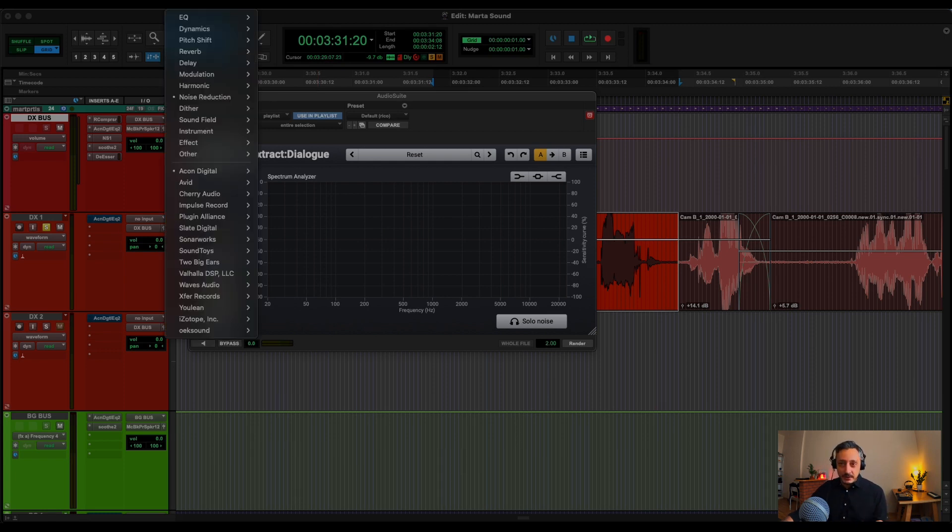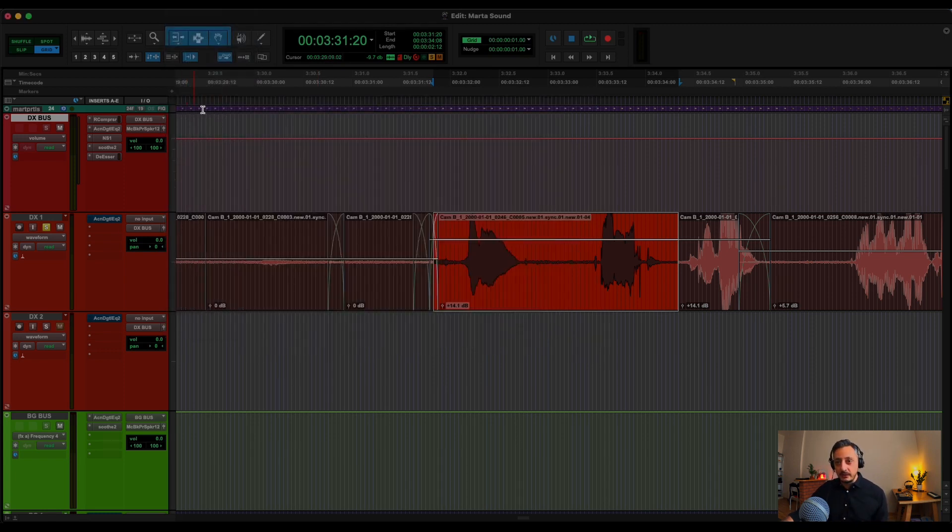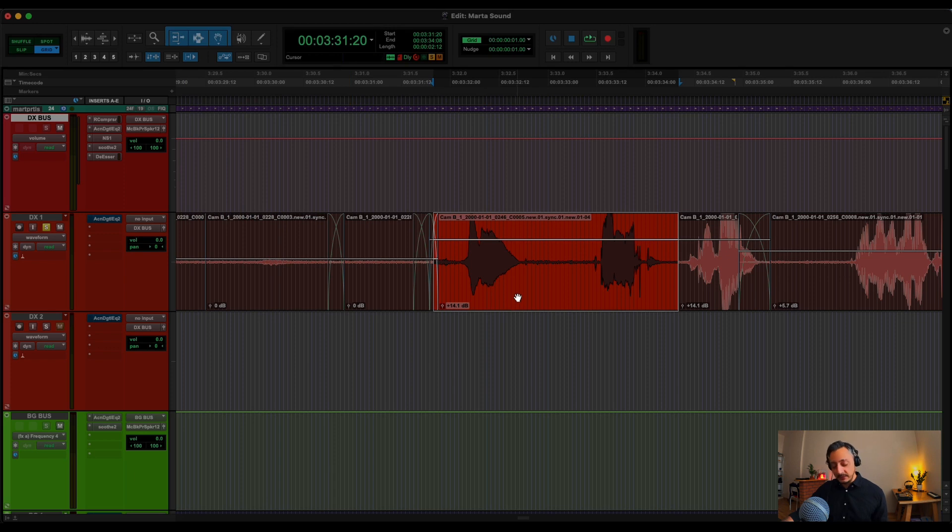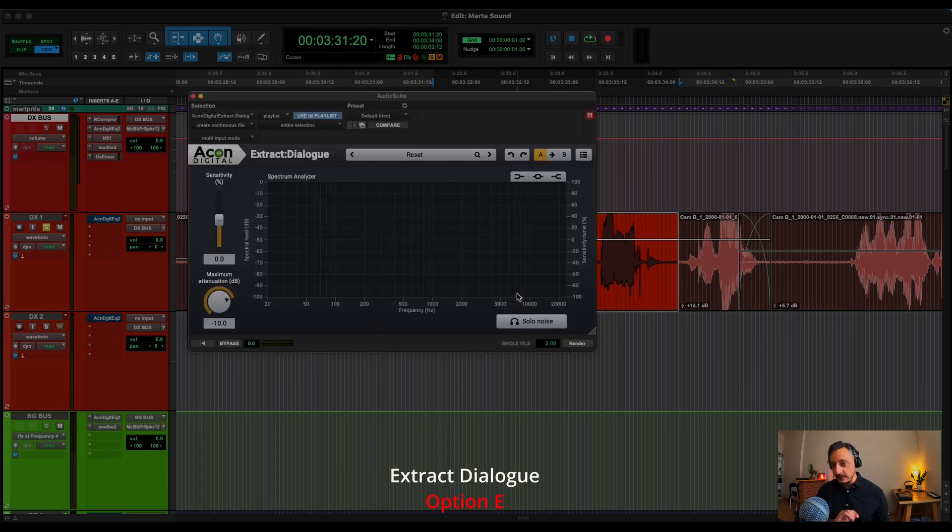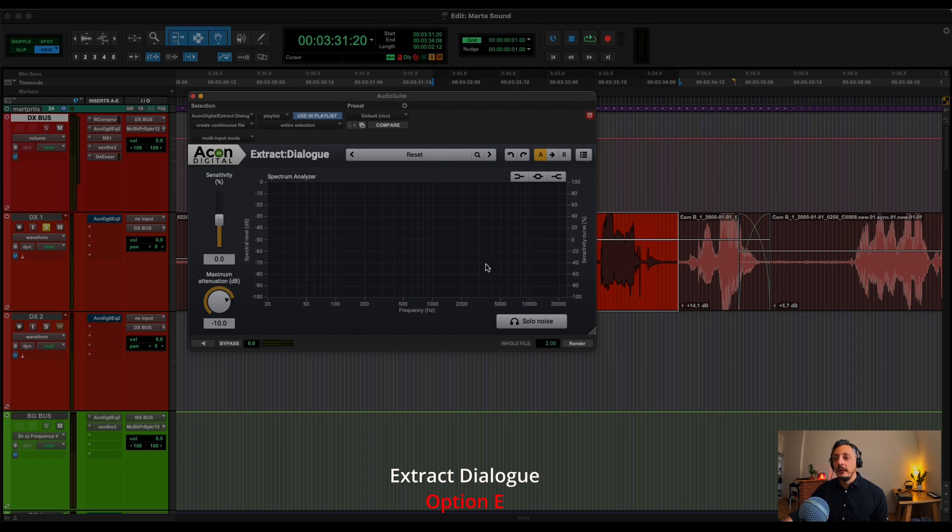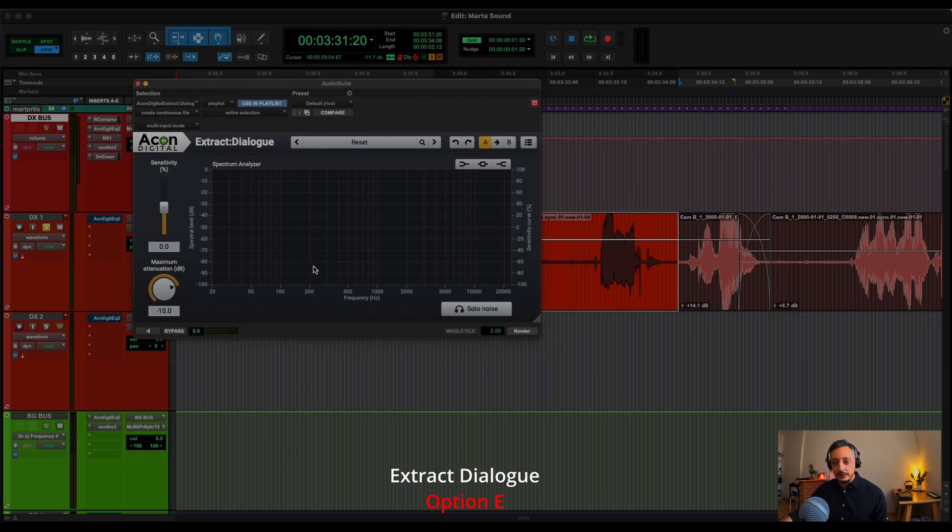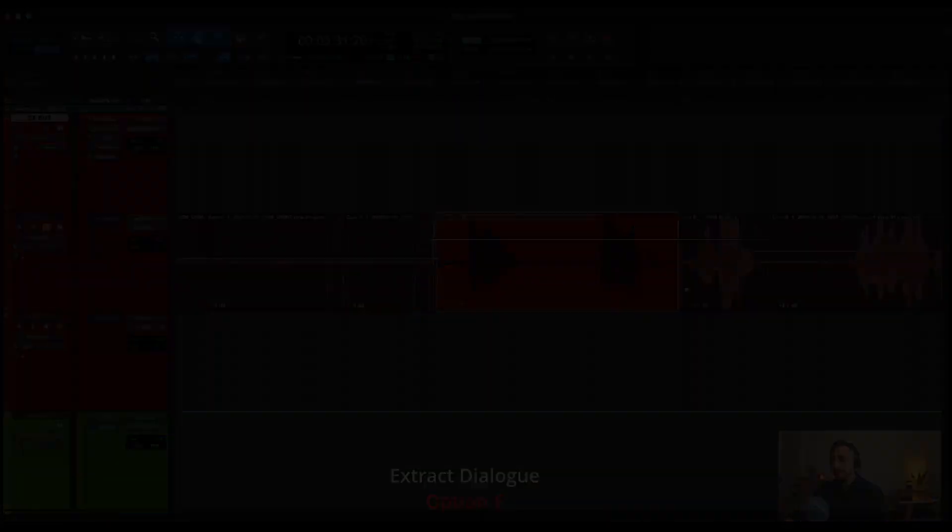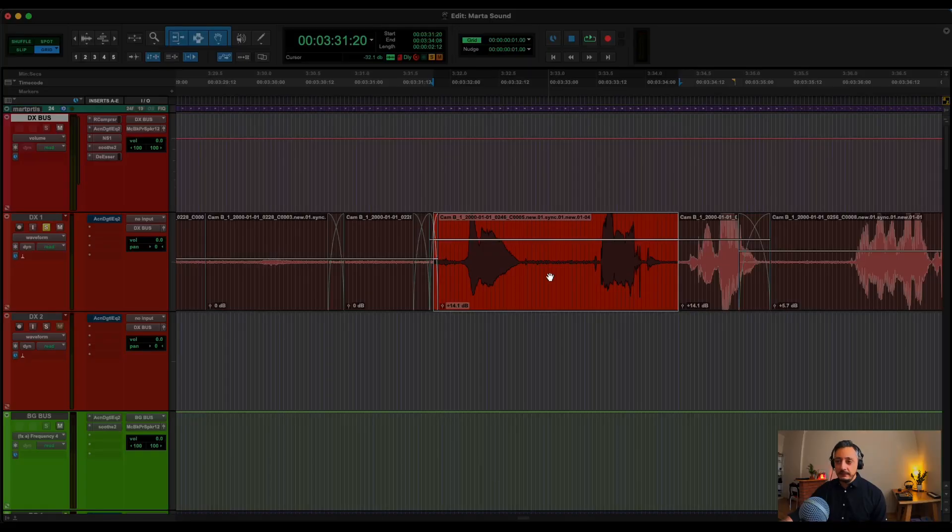But, you know, it's quite a lot of steps. So to do this with Keyboard Maestro, I do Option E. And I can do this very easily.